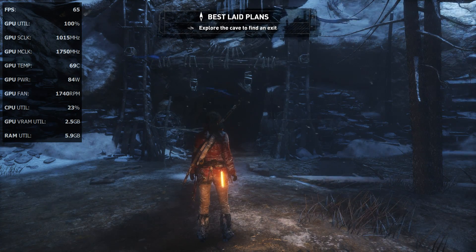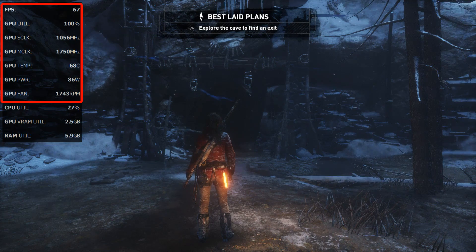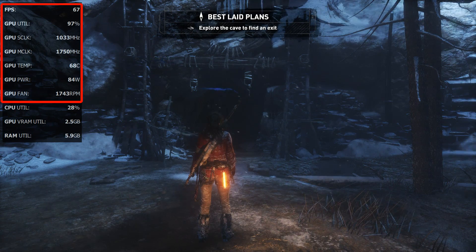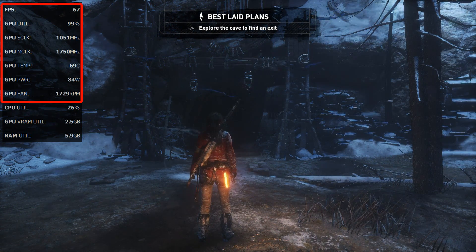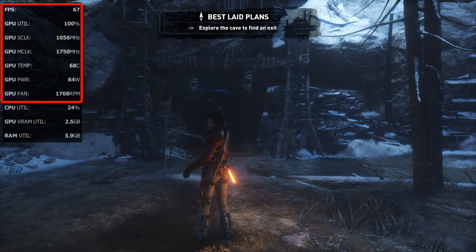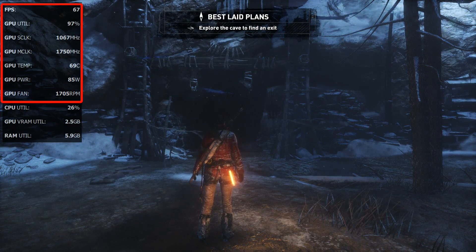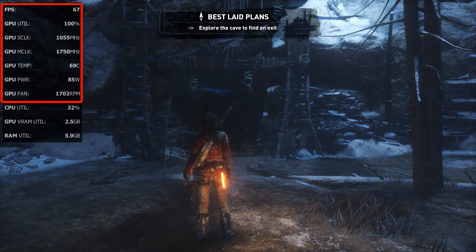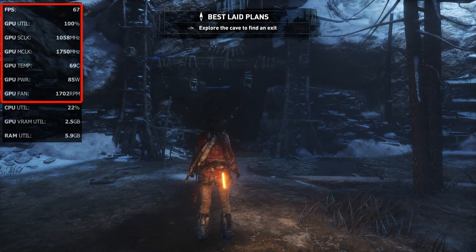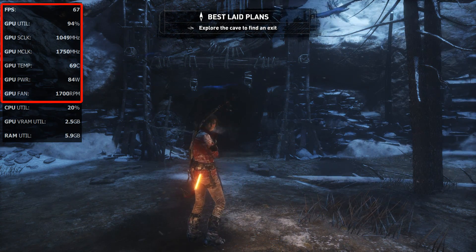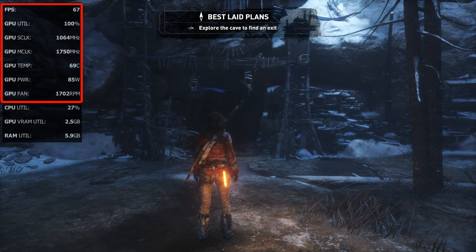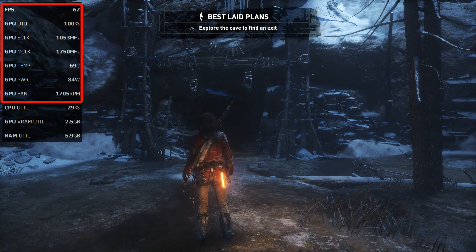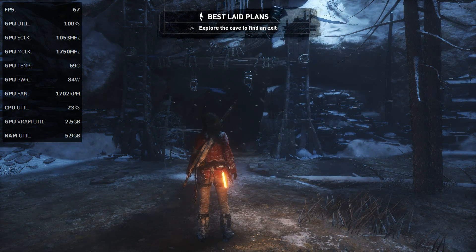At the moment we're getting 66 to 67 FPS. The clock speed is around 1050 megahertz, fluctuating a little. The memory clock speed you need to multiply by four, so 1750 times four gives you an effective clock speed of 7000 megahertz. The temperature is sitting at 69 degrees, we've got a GPU power of around 85 watts, and the fan speed runs at 1705 RPM — fairly quiet.